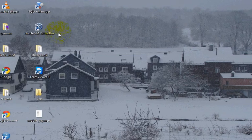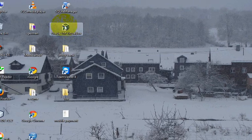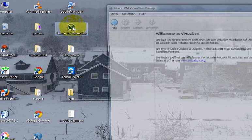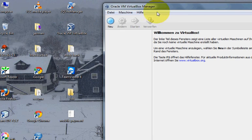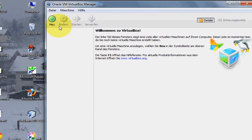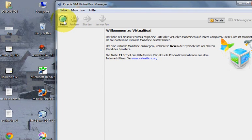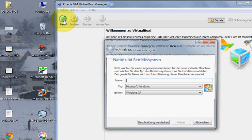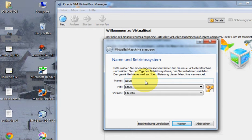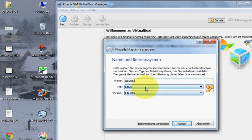You will see an icon like that, Oracle VirtualBox. Just start it and it will look like this. What you need to do is go to new and type here Ubuntu.